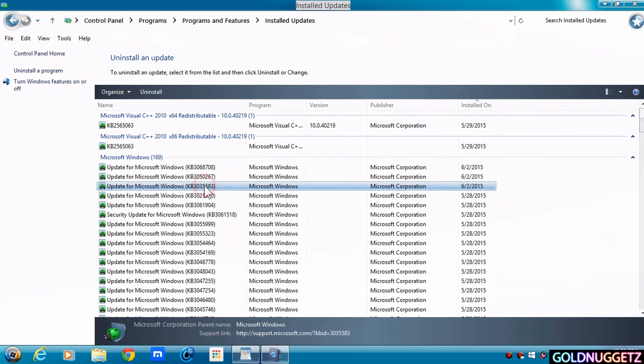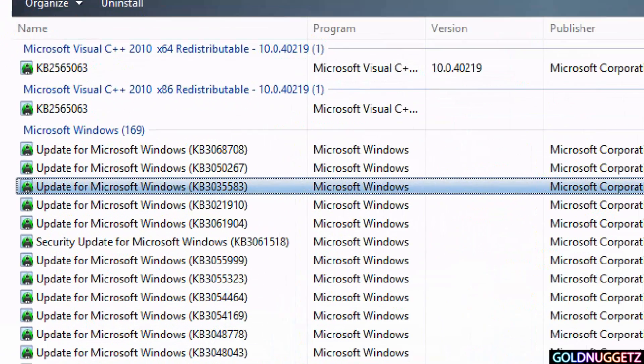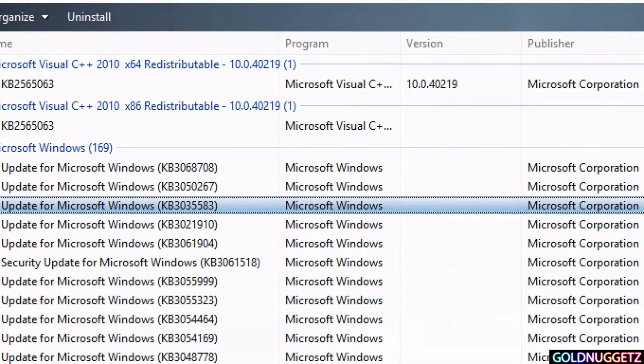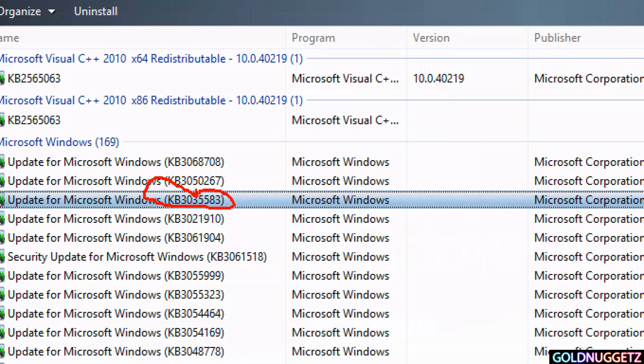And the update that we're looking for is this one right here: Update from Microsoft Windows KB3035583. Now, in order to get rid of this little upgrade tool here, you want to uninstall this one. This is the deadly one right here, the one that keeps making this appear - KB3035583.